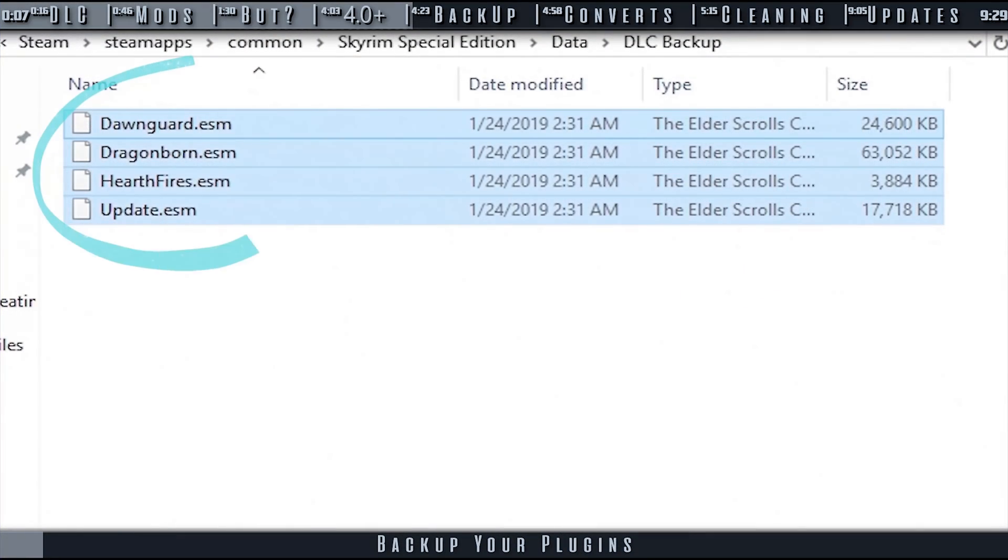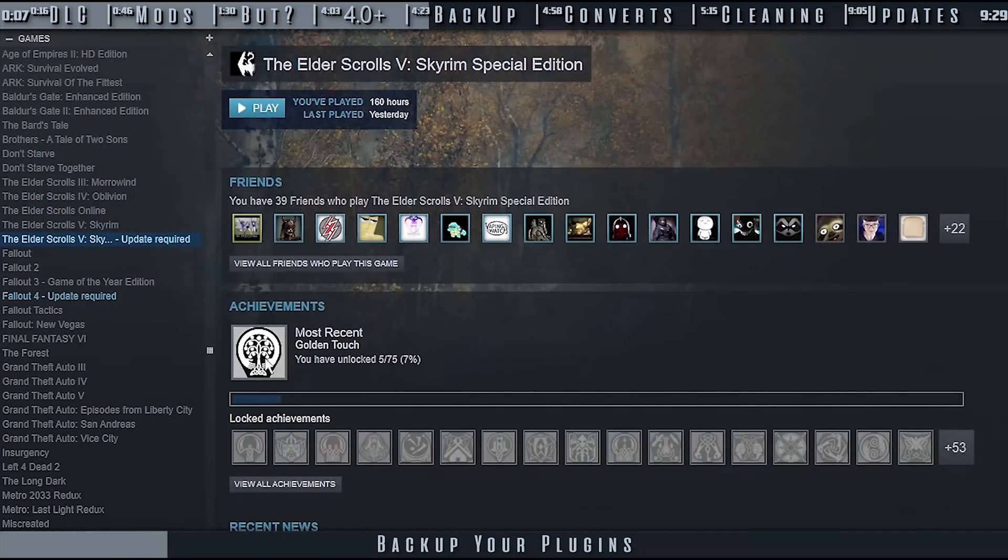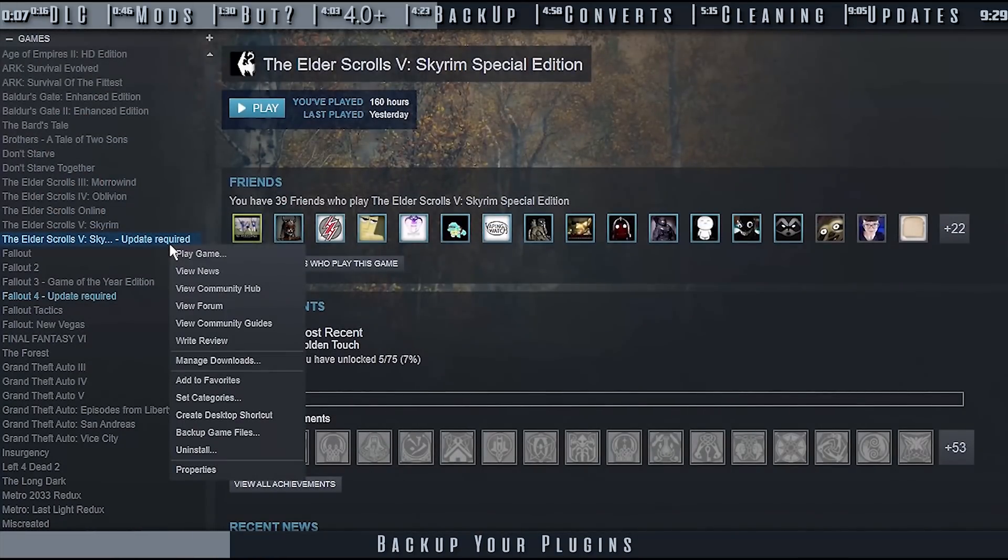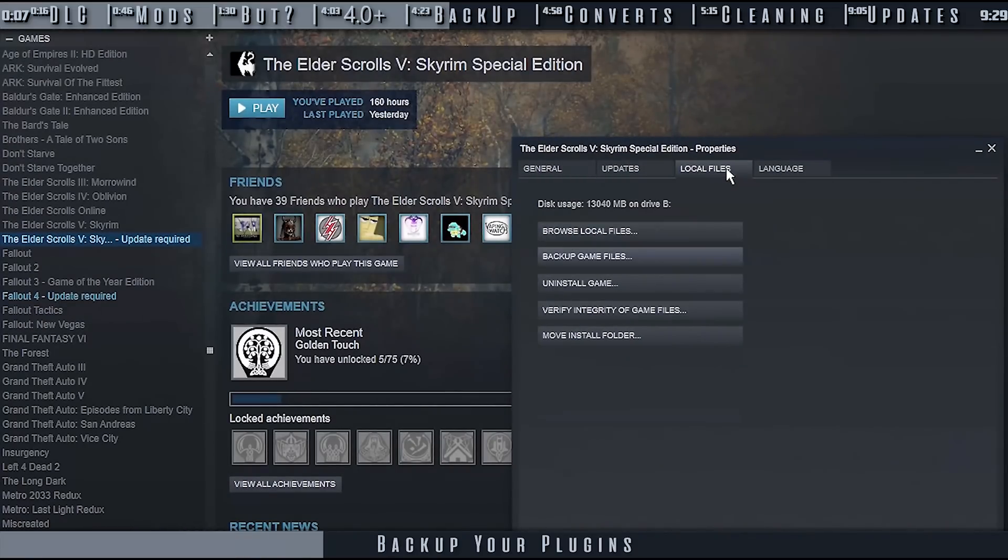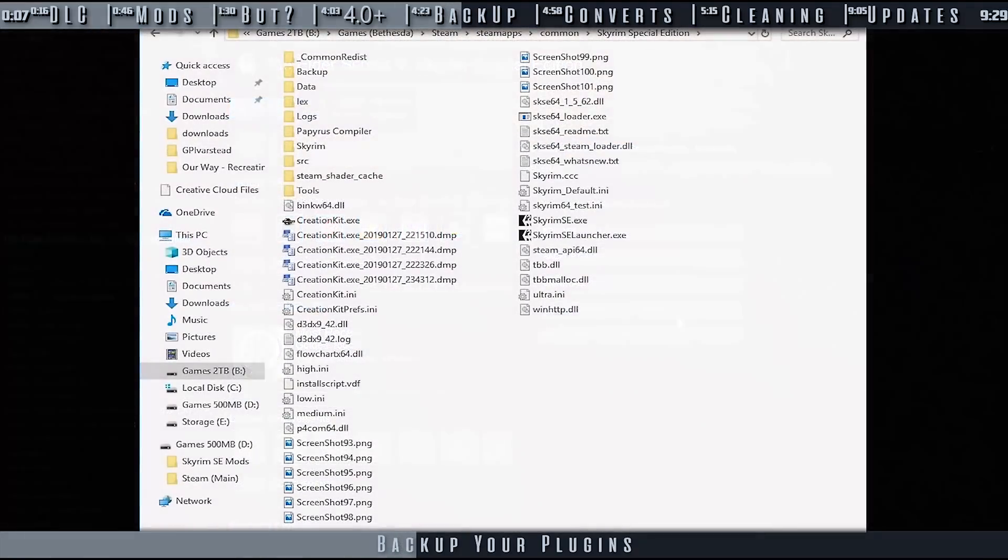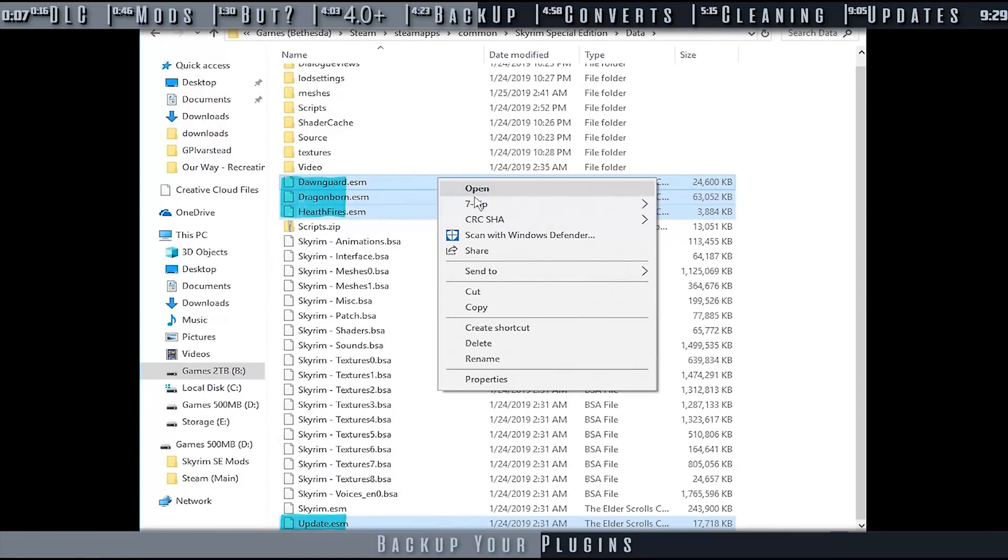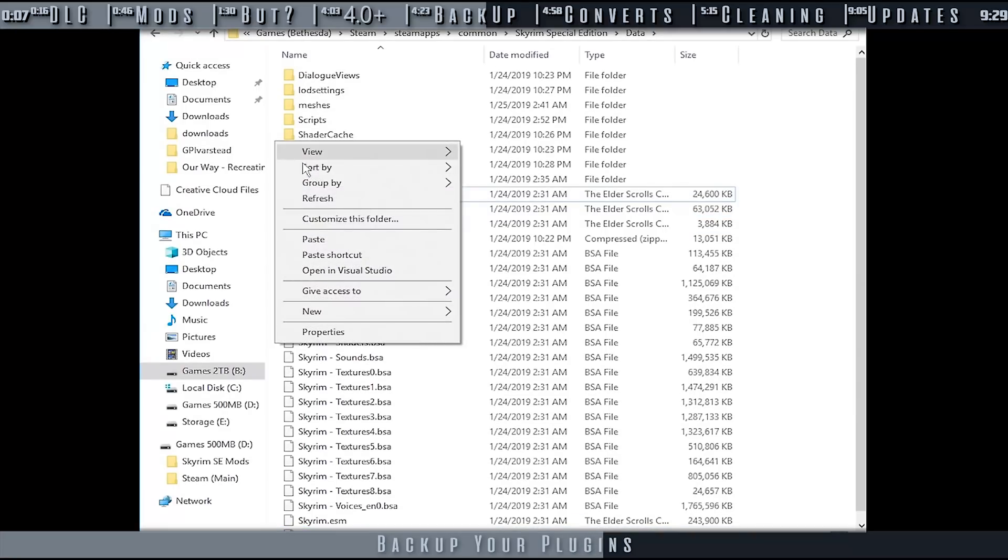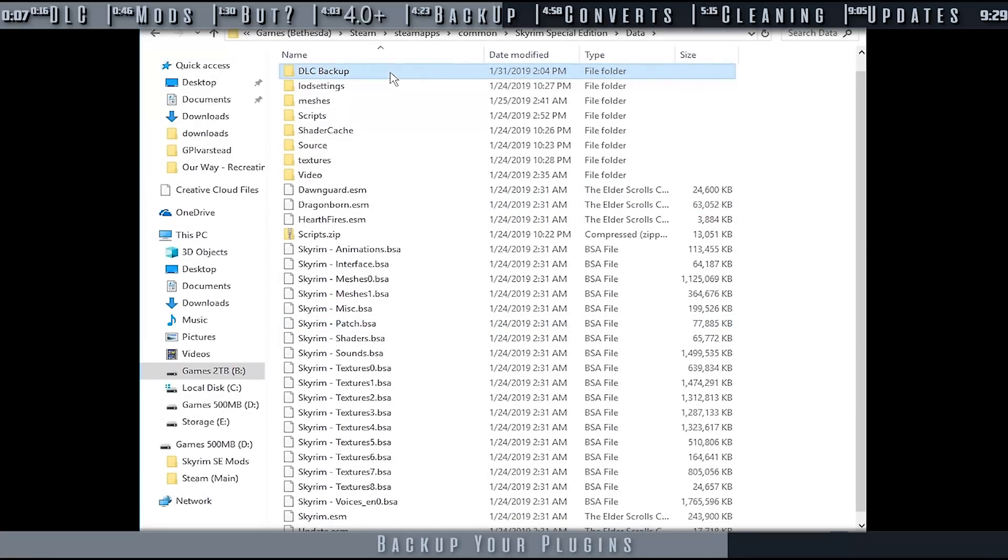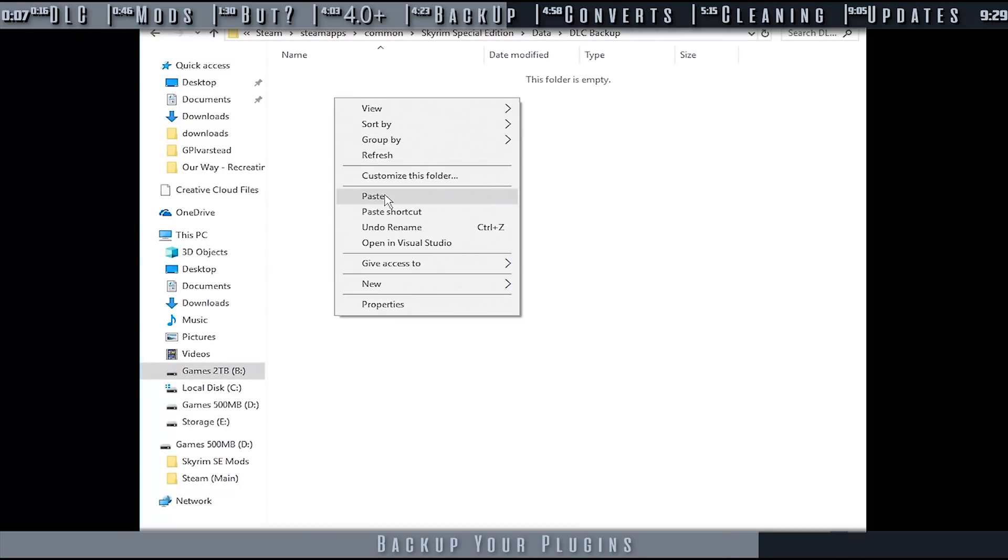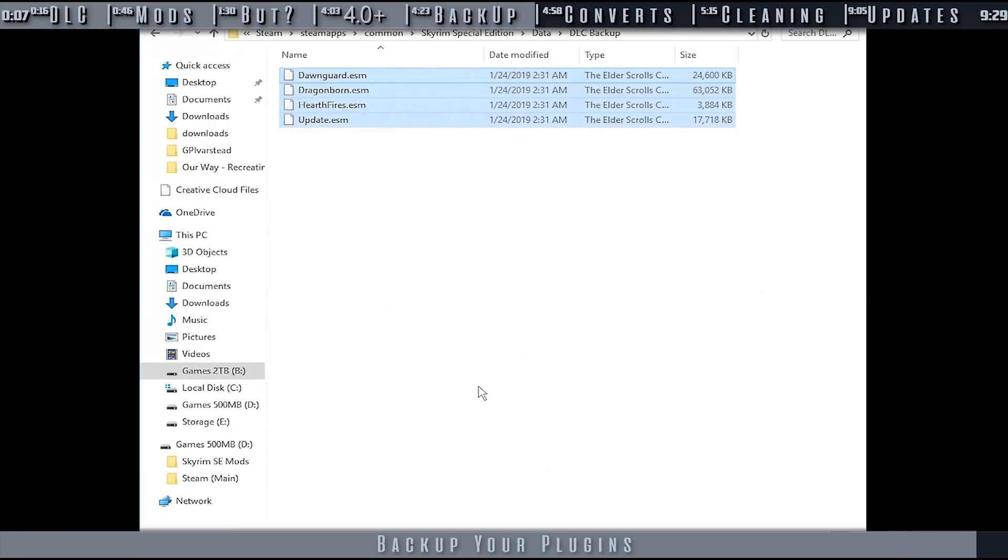Before cleaning, back up the official plugins. This will avoid having to re-download or re-verify anything in the future other than when the game is updated. Backup is most important to those concerned about bandwidth. Navigate to the game folder, open data, highlight and copy the DLC. Create a new folder anywhere that you like, and paste the original files inside for safekeeping. That's it. Keep this backup folder for as long as you keep the game. If concerned, you can backup your mods as well.